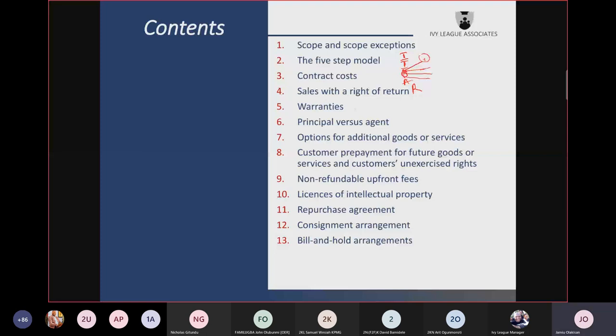The cost of the item sold to the customer — you want to recognize an asset for it, called the asset of a return liability. You also learned about warranties: two types — service-type warranty and assurance-type warranty. Assurance-type warranty is within the scope of IAS 37, while service-type warranty constitutes a separate performance obligation.